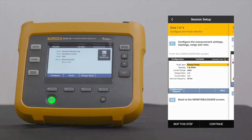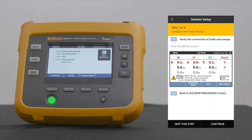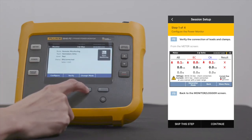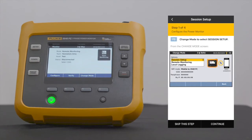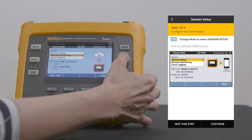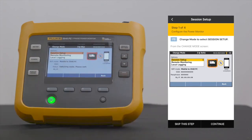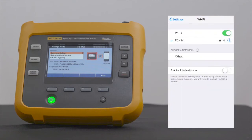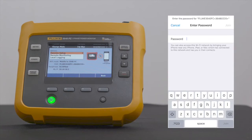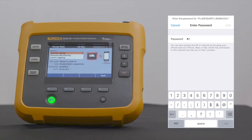Select Continue on your handheld device. On the Power Monitor, press F3 to change mode. Using the arrow keys on the right, select Session Setup, then press Save Enter. What we're doing now is initiating connection between your handheld device and the 3540. Select Continue on your handheld device. On your handheld device, go to Settings. Under Wi-Fi, select Fluke 3540. The eight-digit code in the brackets is your 3540 serial number. When prompted to enter a password, please refer to the Power Monitor screen for the passphrase. This is the password you will enter on your handheld device.